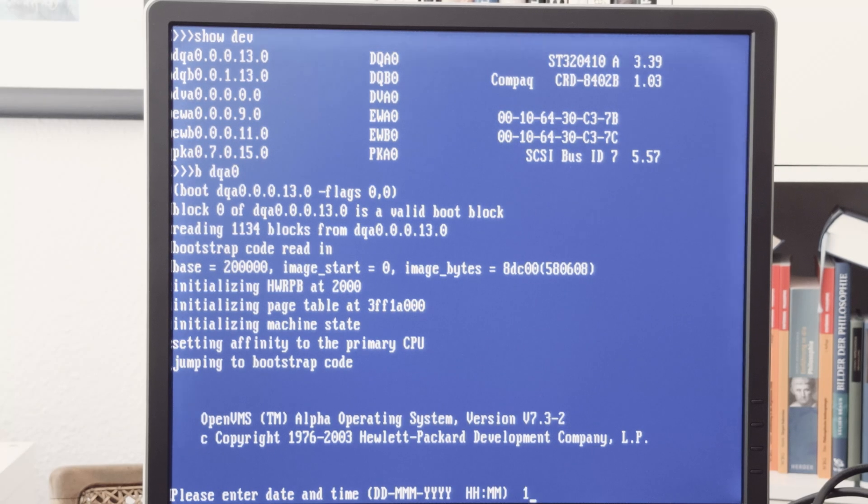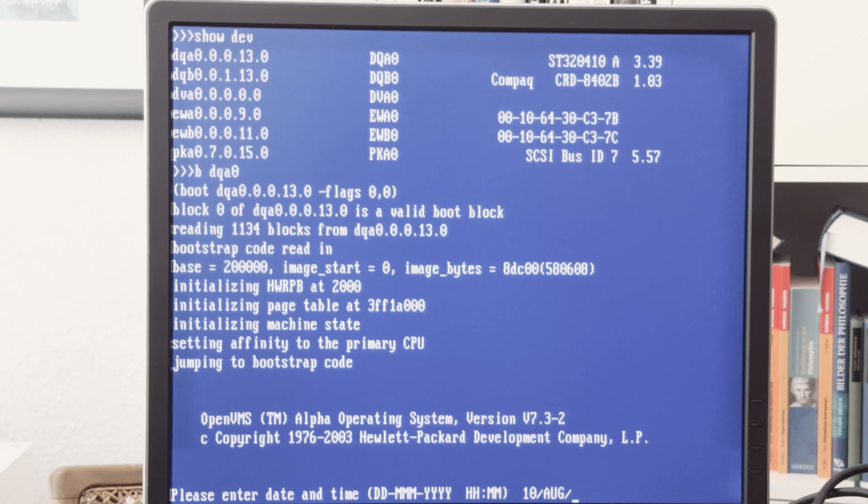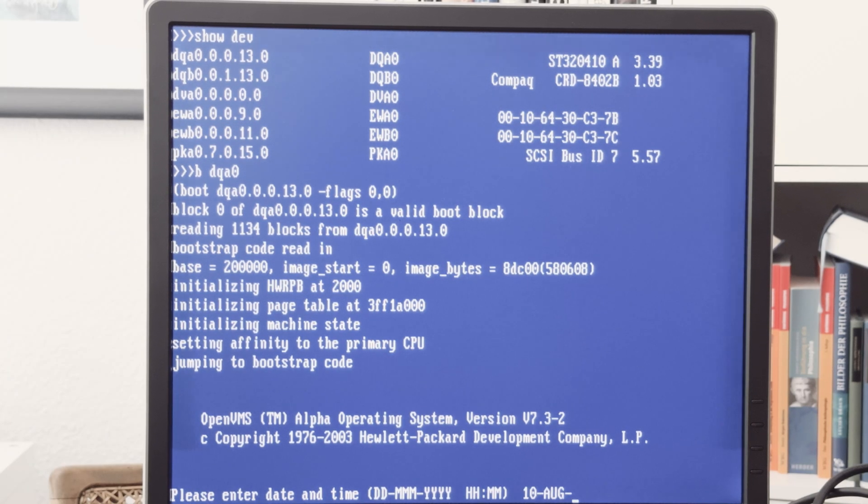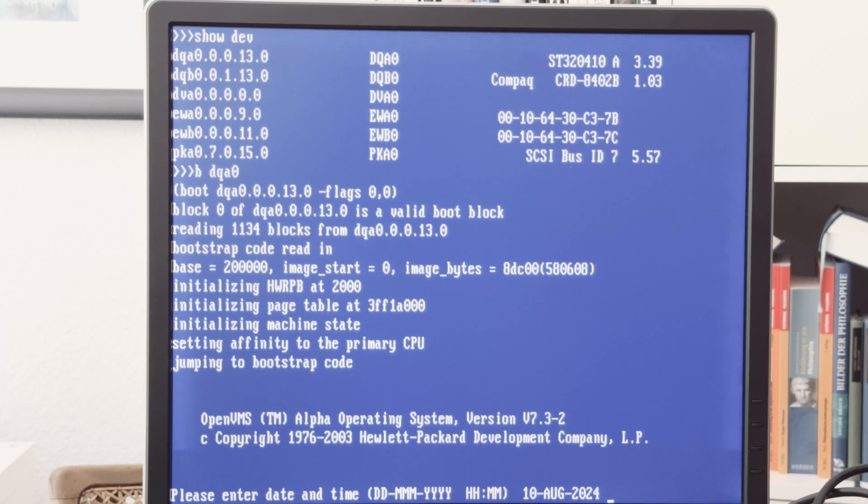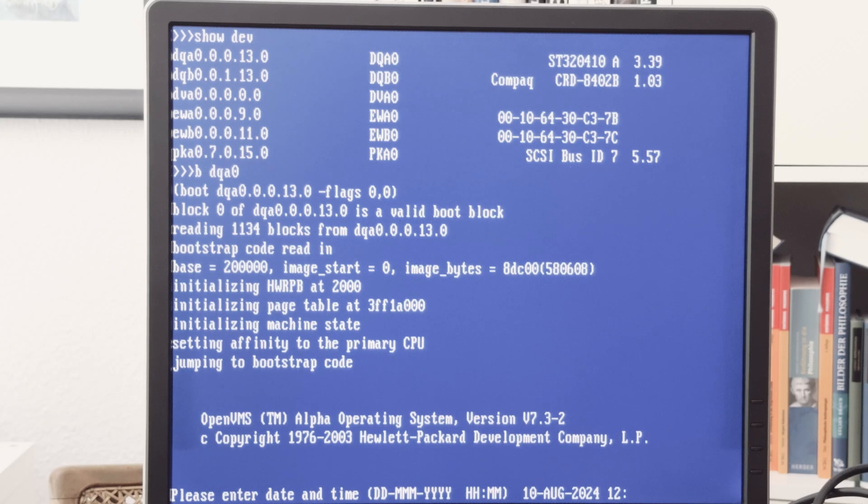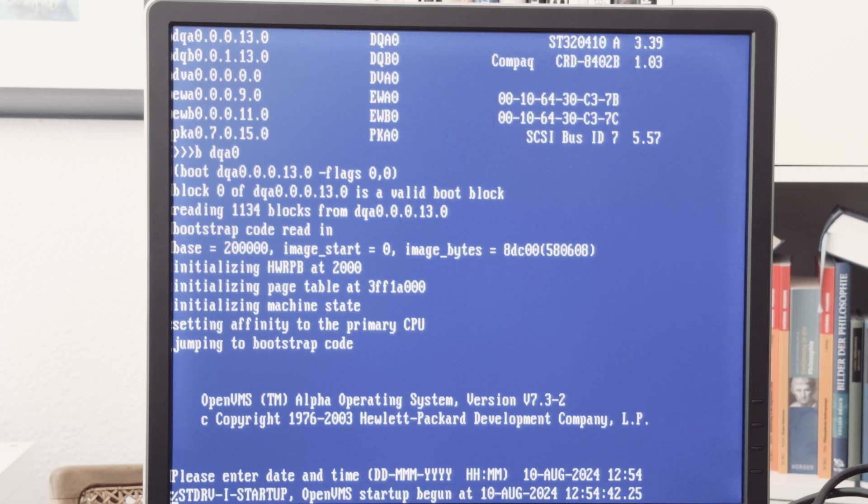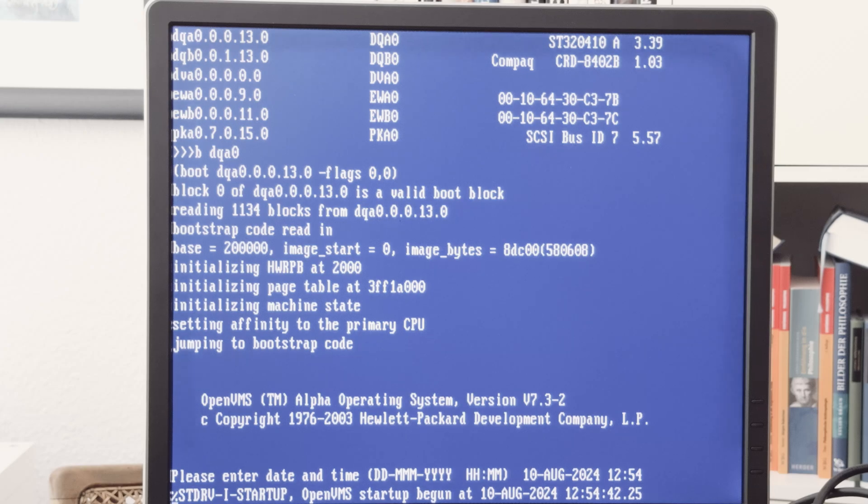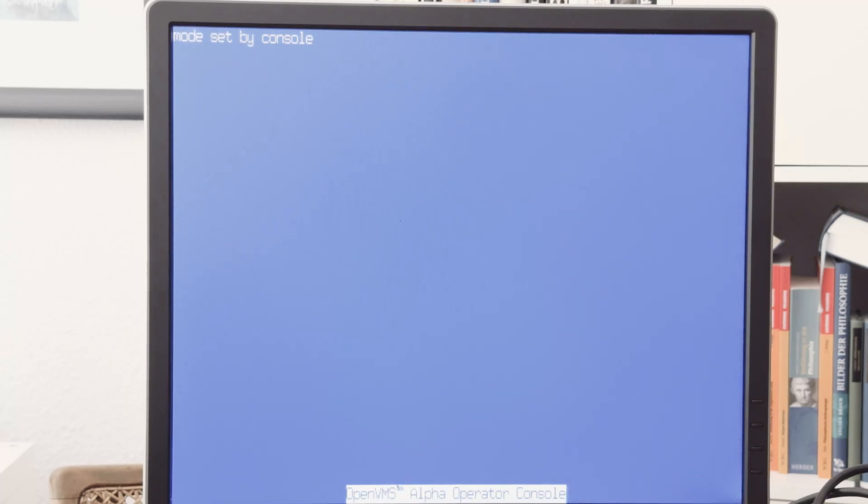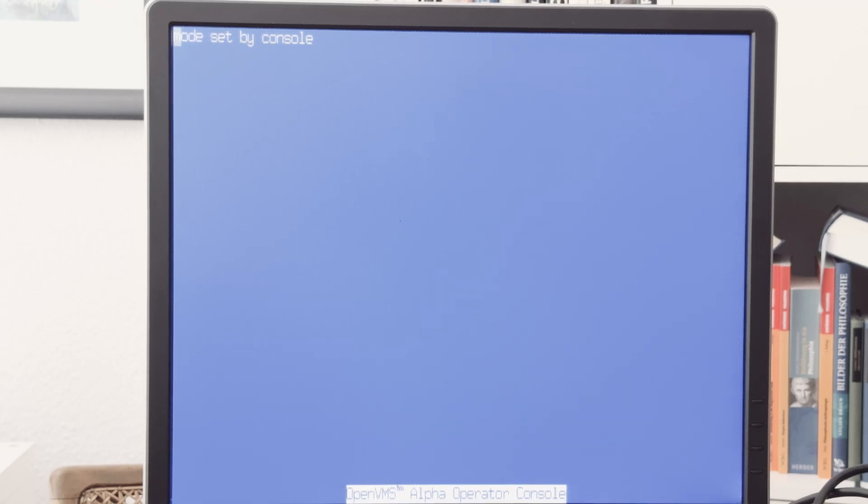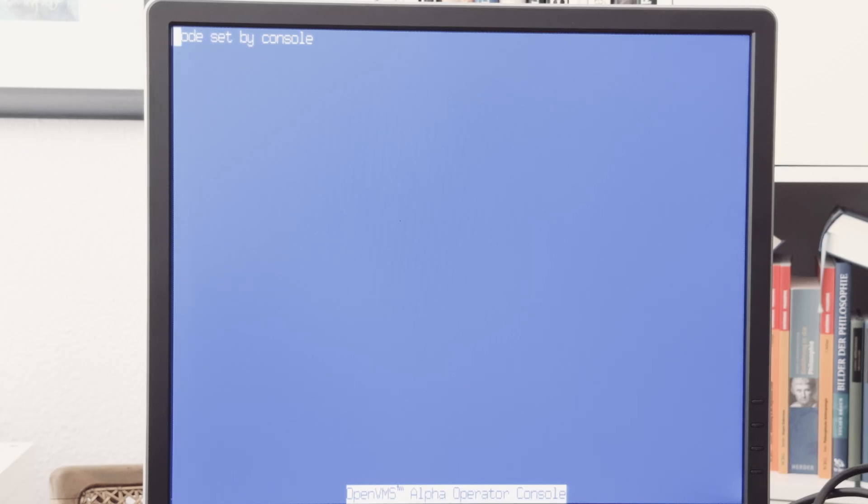Now we will enter the date and time. Today is the 10th of August. This is a German keyboard but an American keyboard setting, so we have to use other keys. Today is the 10th of August 2024, and it is 54 minutes past 12. We have 24 hours, not this thing with two times 12 hours. It's 12 PM or 12 AM midnight, I don't know. It's six minutes before 1 PM, that's right.